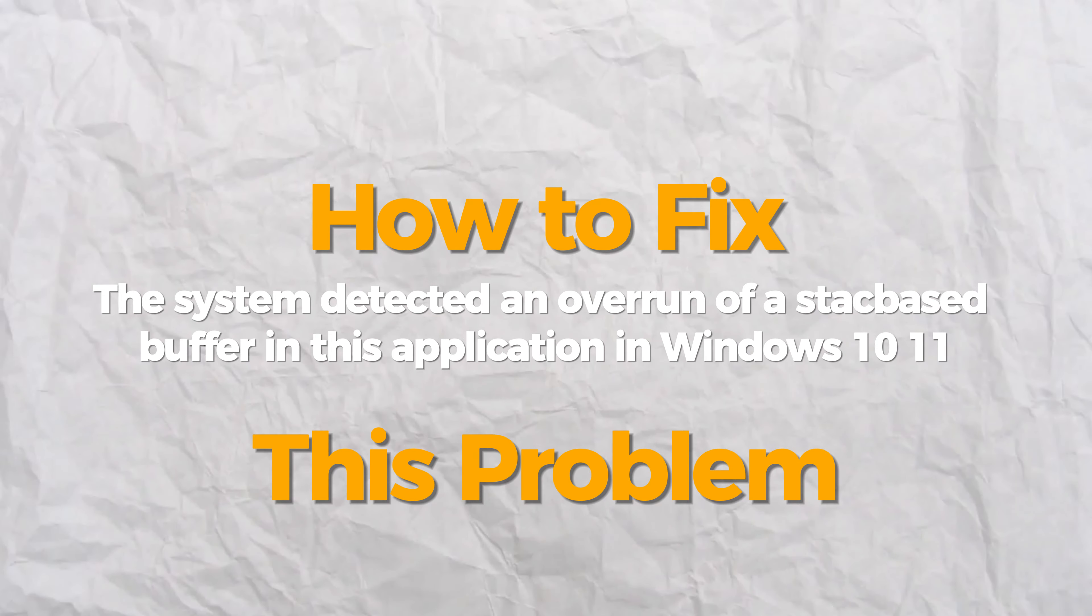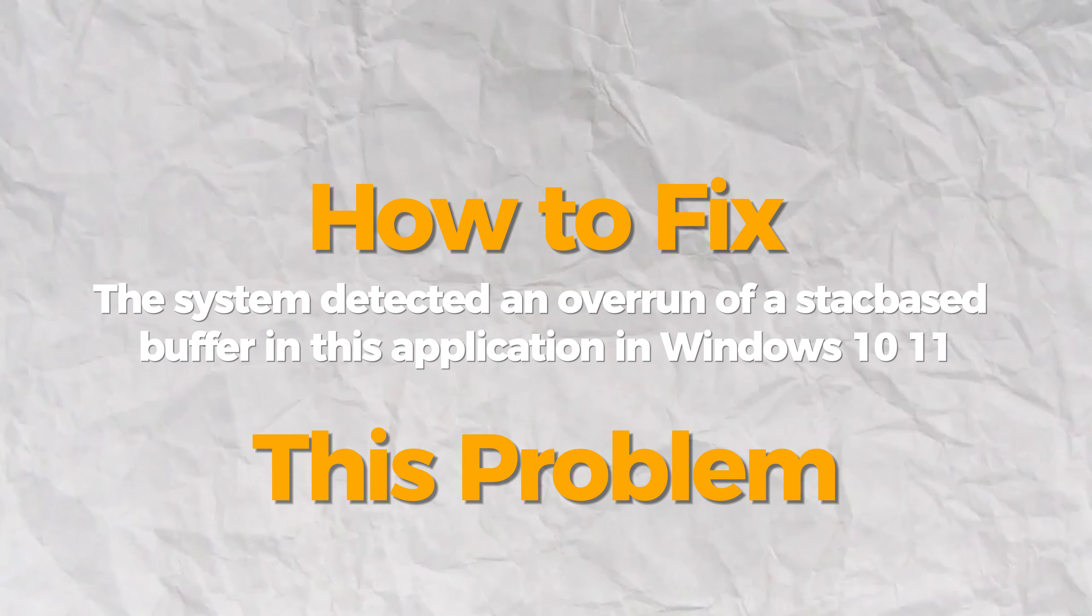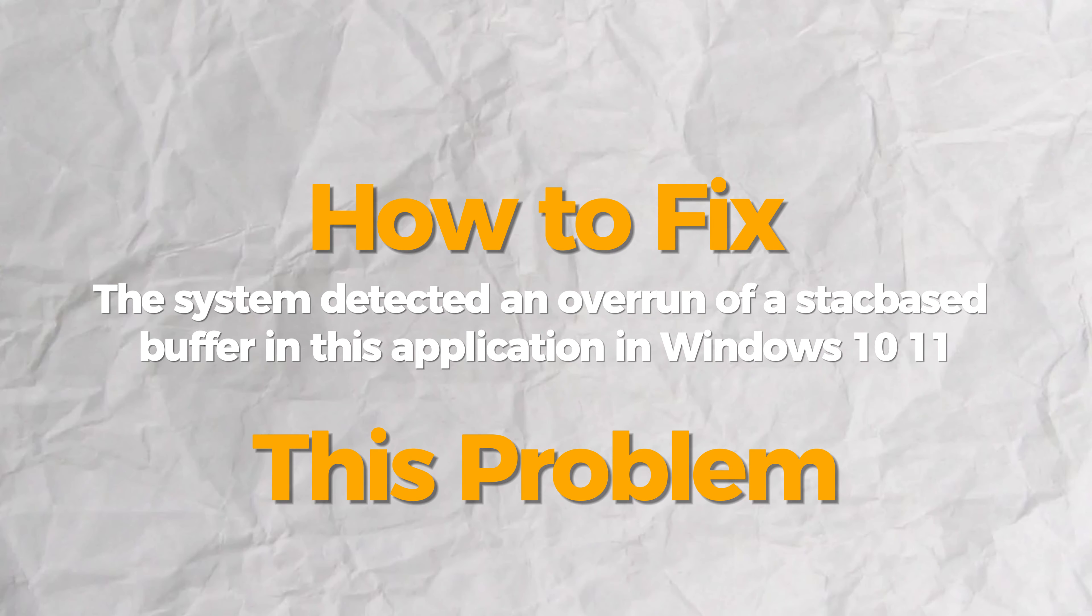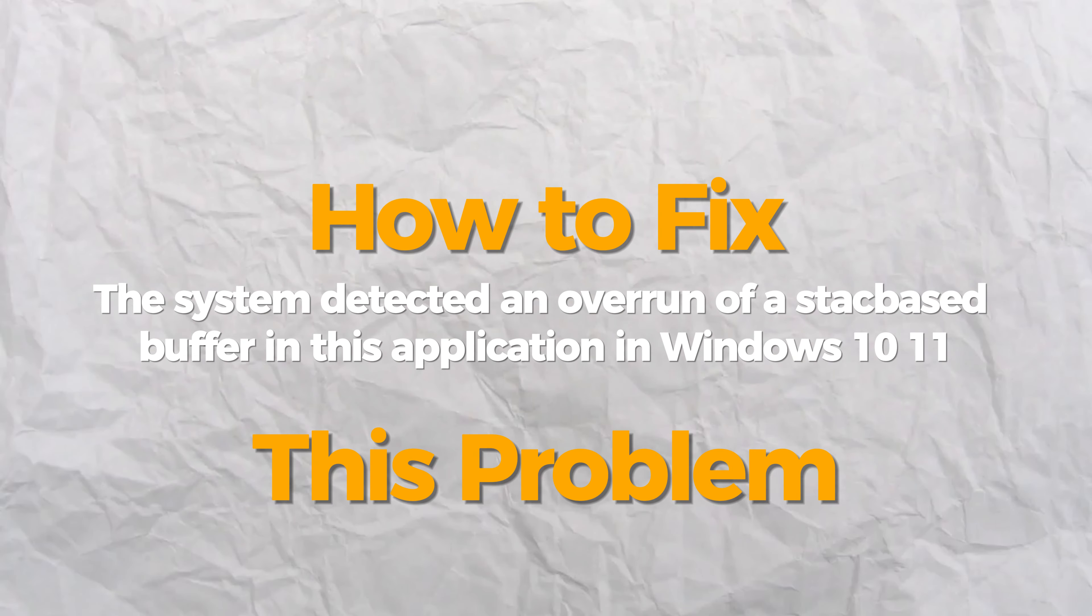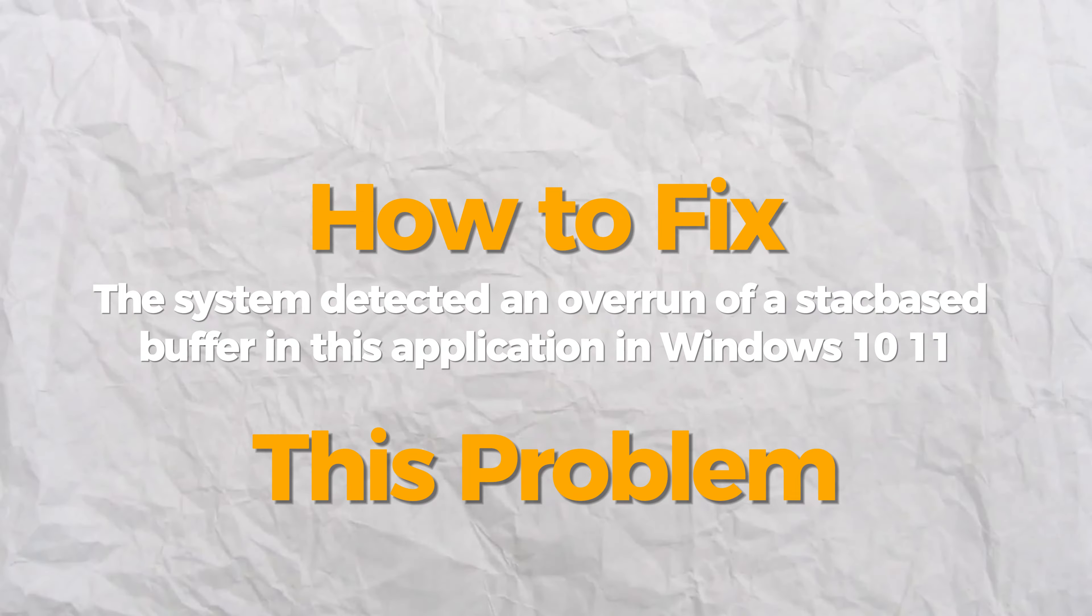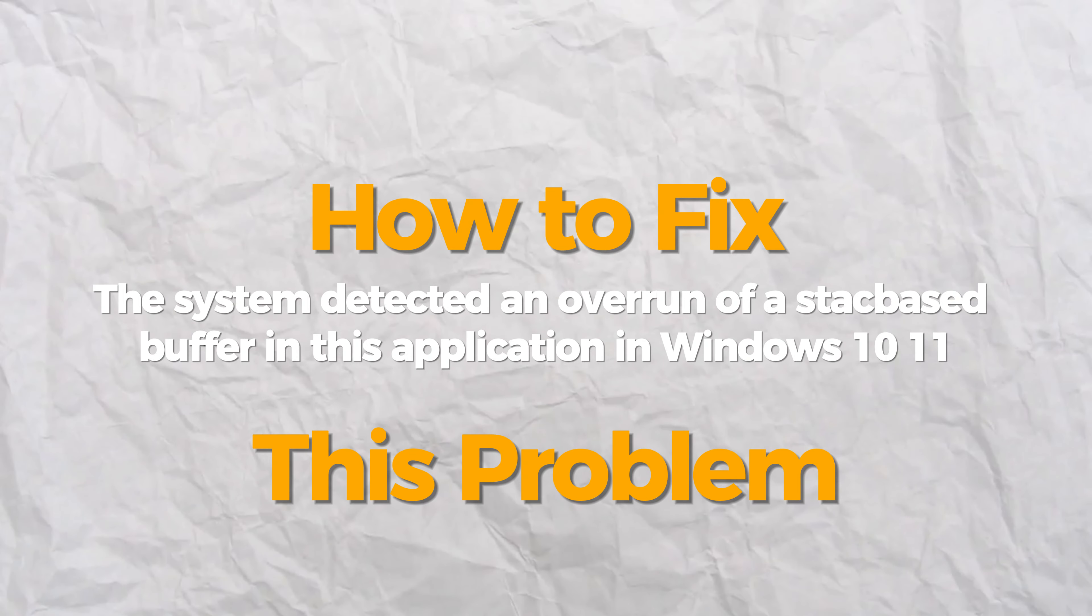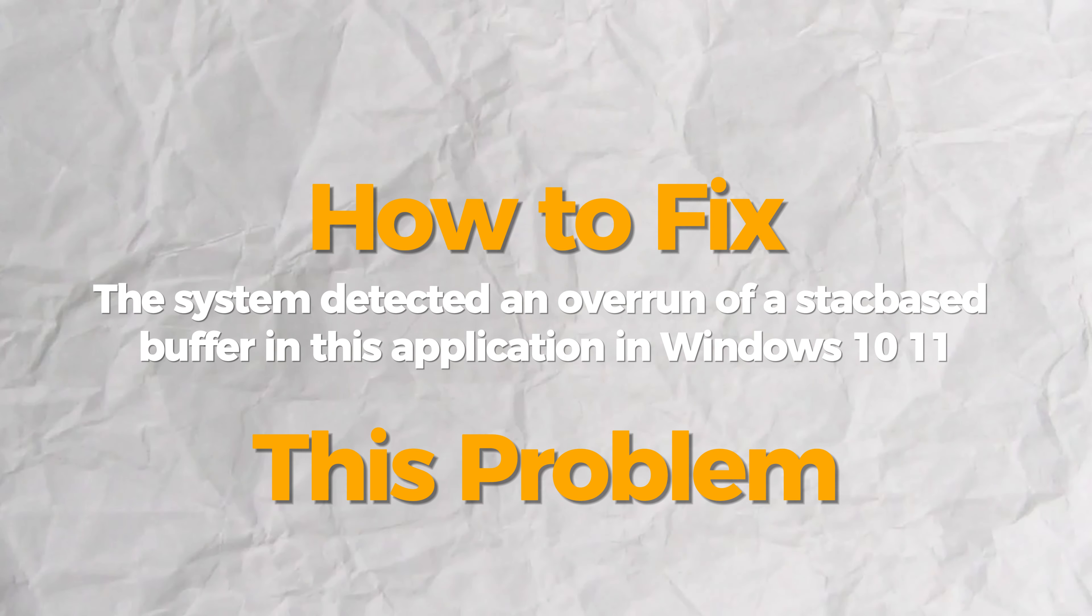Hello everybody. Today I will show you how to fix the system detected an overrun of a stack-based buffer in this application error.